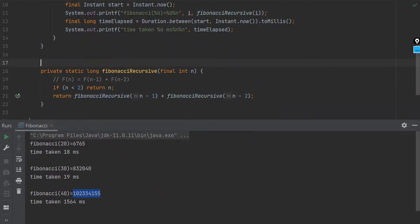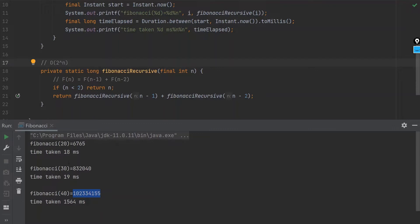So that's why we can say that this problem is having a time complexity of two to the power n. And that's why it is increasing the time taken. And for 50, we saw that it's not even able to calculate in the time that we had to kill that job.